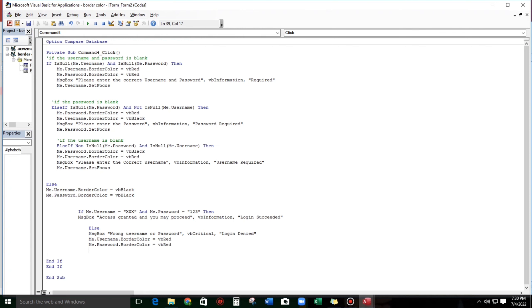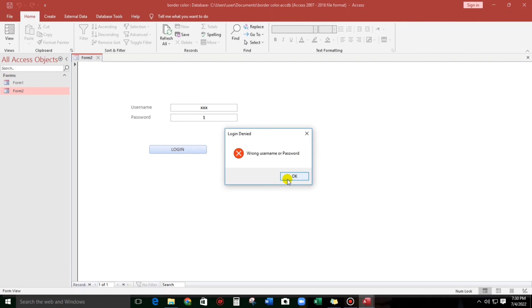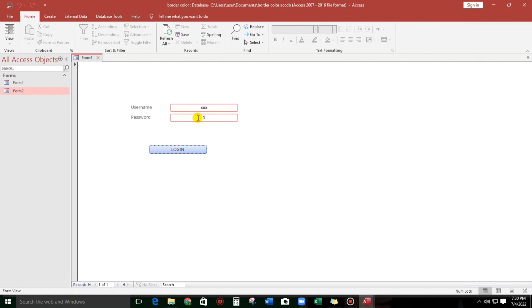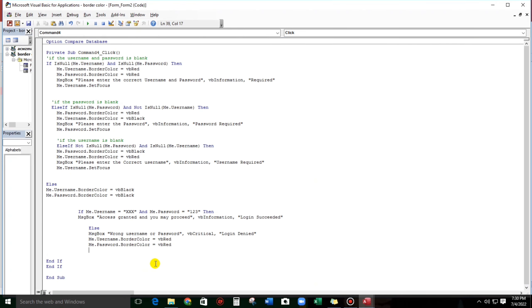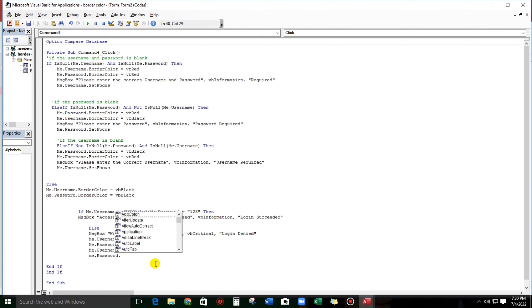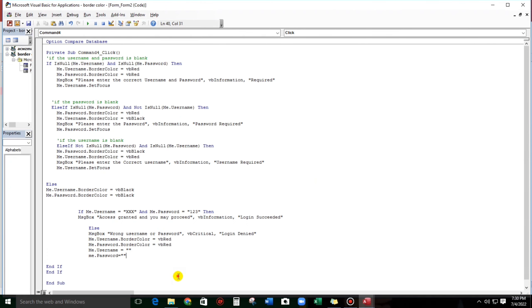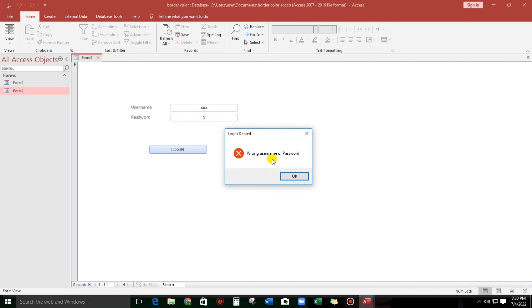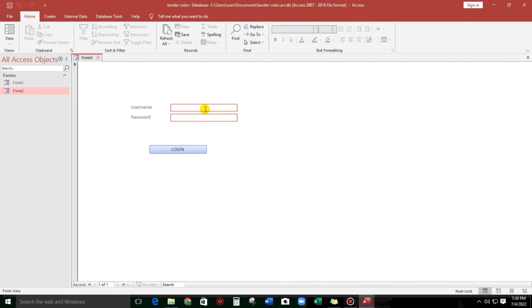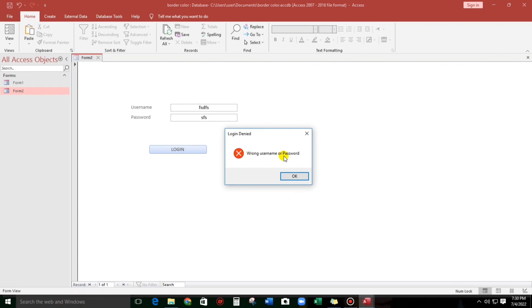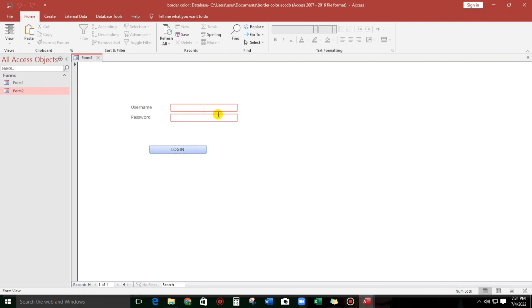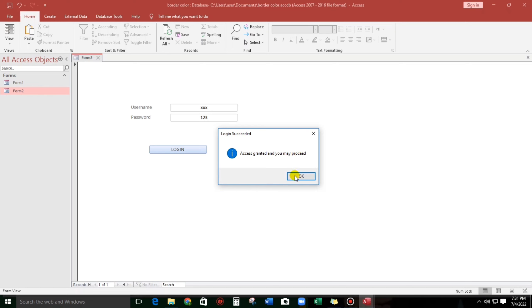Let's try — okay, wrong username or password. And it will be cleared guys. So Me.Username = '' and Me.Password = ''. Let's try — wrong username or password — okay, it's blank. Wrong username or password — it's blank. But XXX and 123 — access granted and you may proceed.